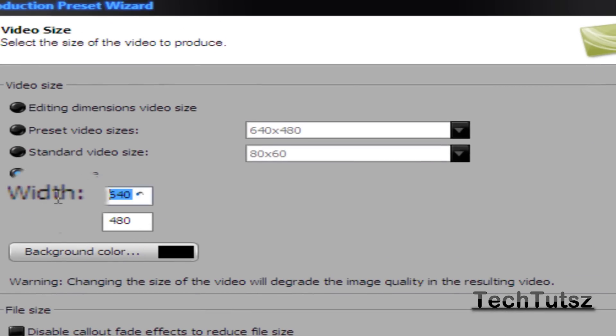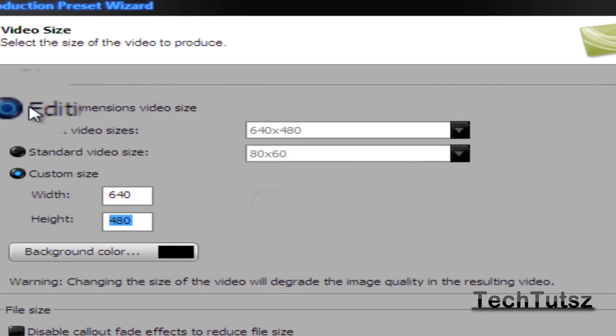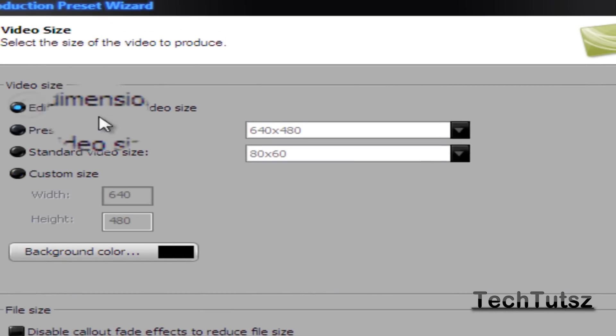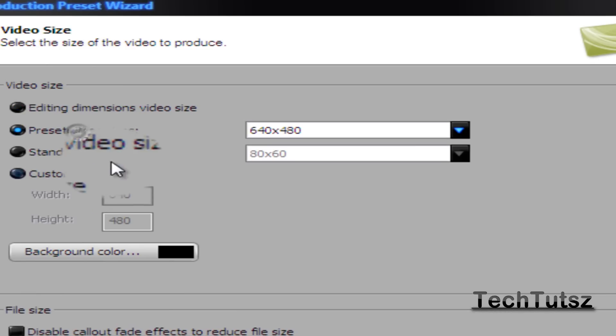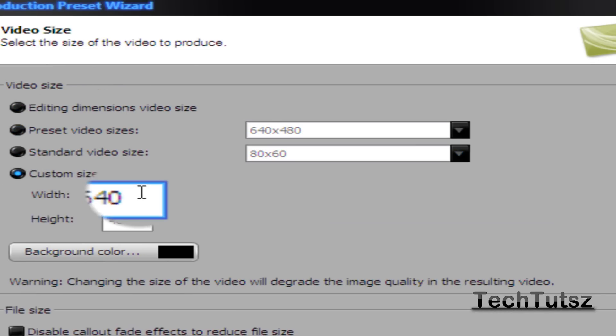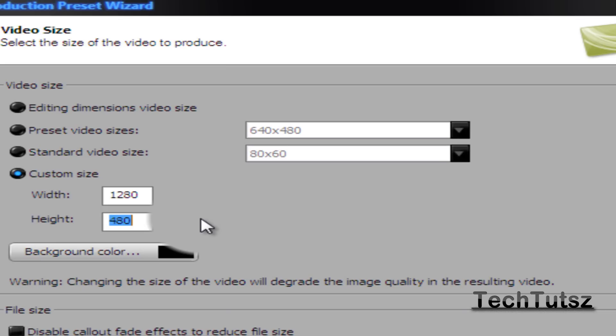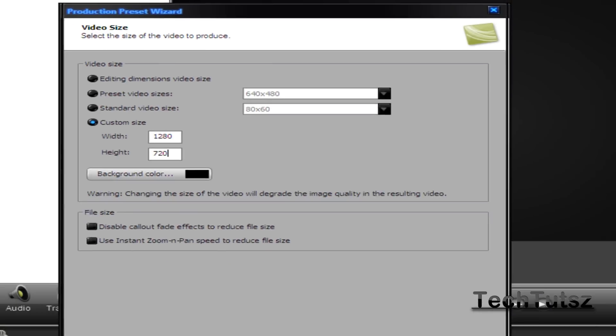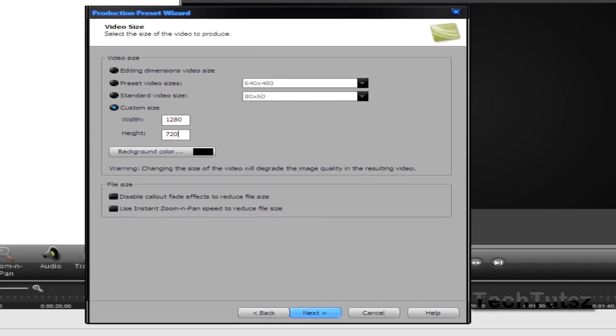Alright, so in your width and height, just click on custom size. Your width is going to be 1280 and your height is going to be 720. So basically, if your width is 1280 and your height is 720, you're going to have a 720p. As you see, just by the 720, that's common sense.